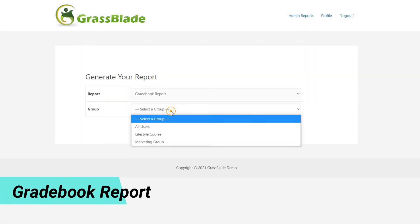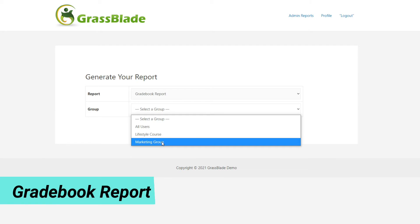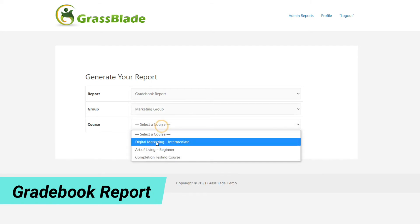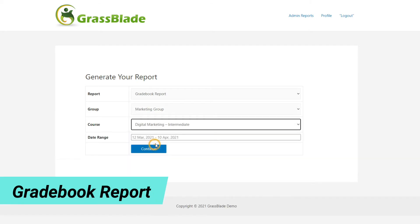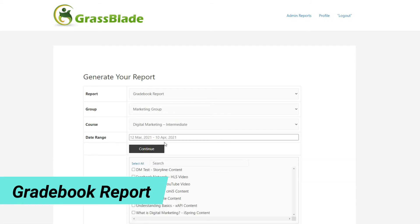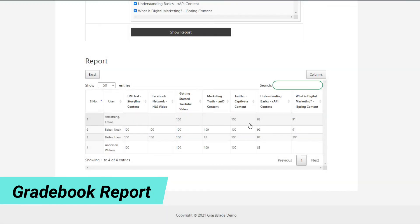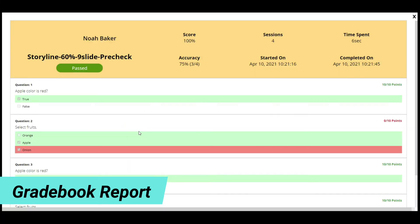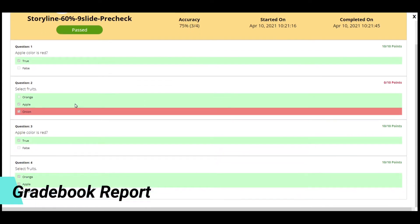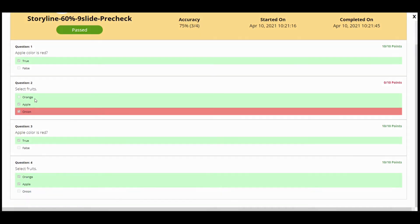This report shows the score of all users who attempted the added GrassBlade activity in the course. You will be able to check users who attempted the activity, the score of the latest attempt of the quiz, and the answers to the quiz questions in the rich quiz report.